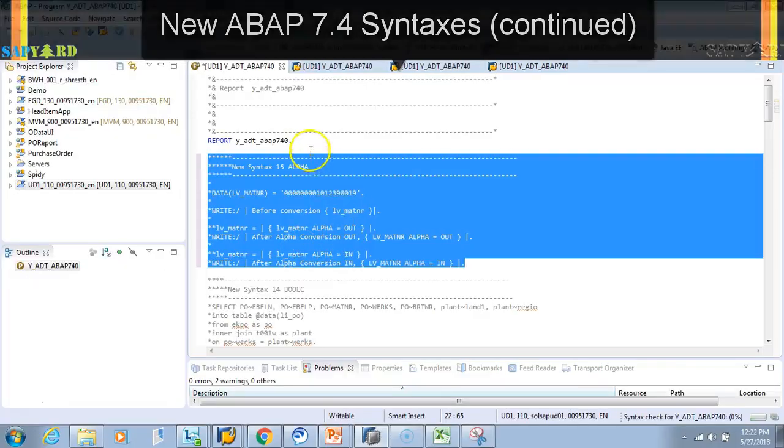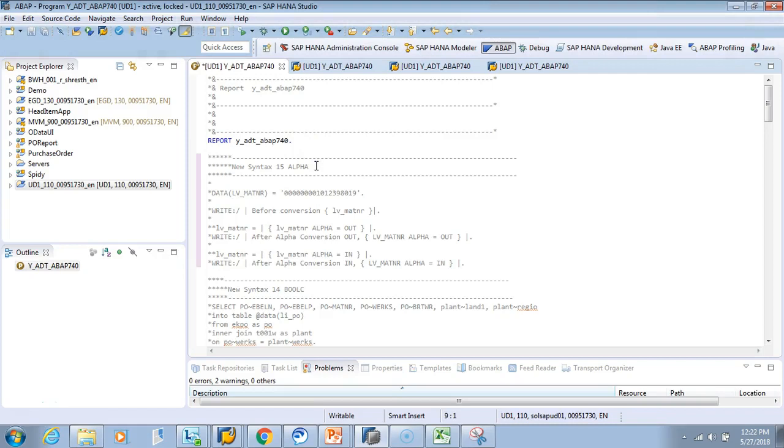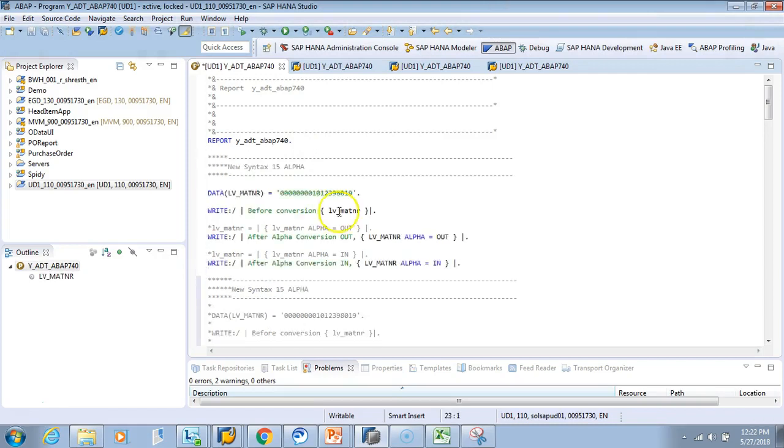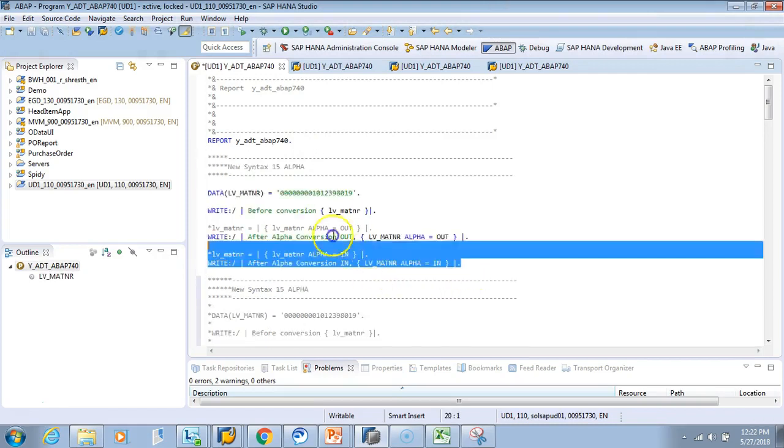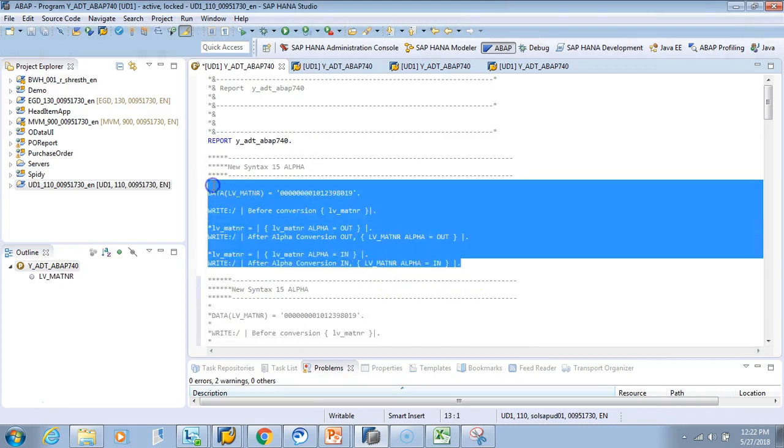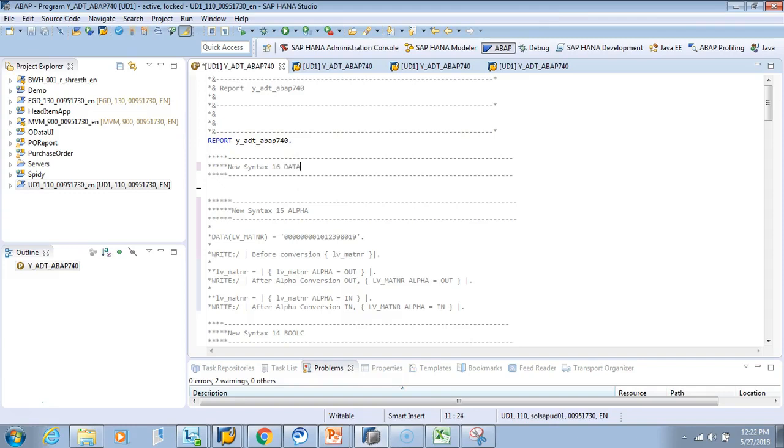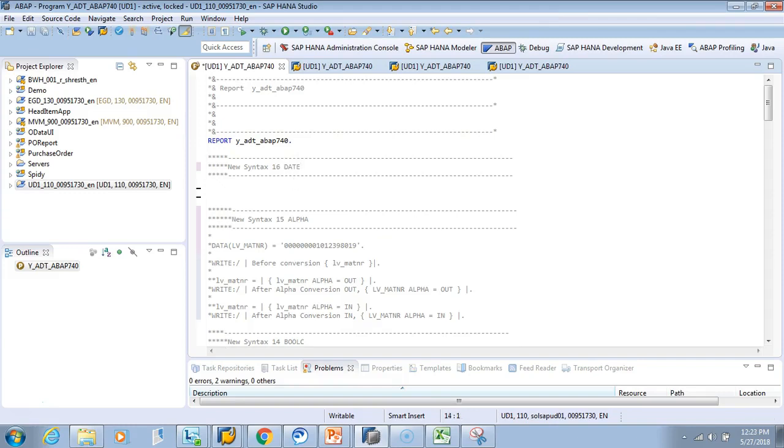So let's comment this part and then we'll write our date conversion. Sixteen, date conversion. For this I'll just declare a date type, p_date type sy-datum, and